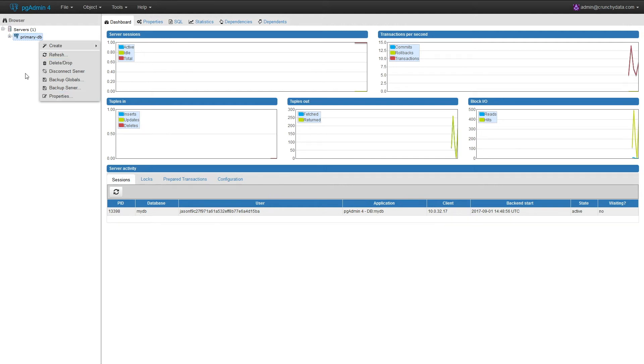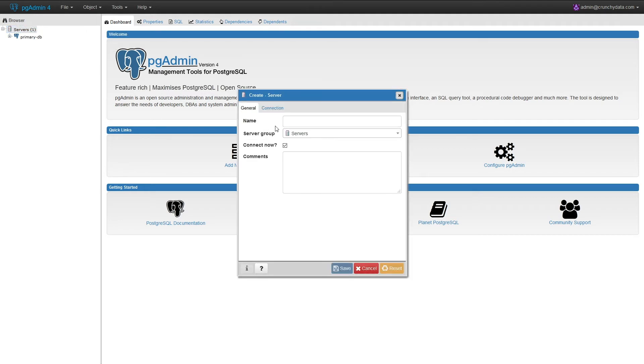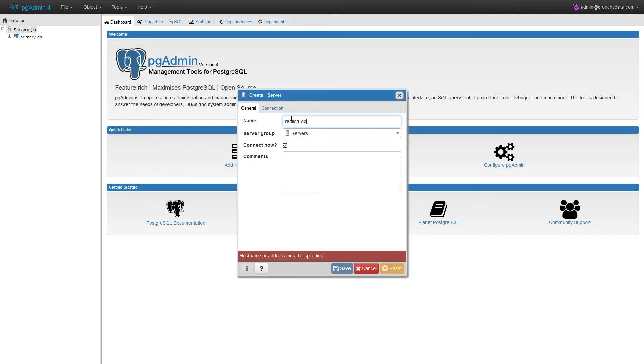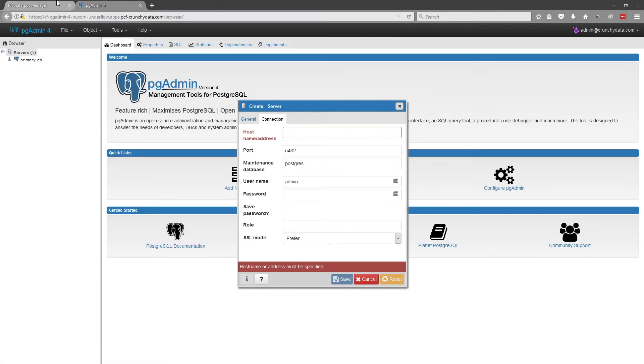Before we use it, let's add another group. This will be the replicas. So we'll give it a name, replicadb, and we must fill out the form again.